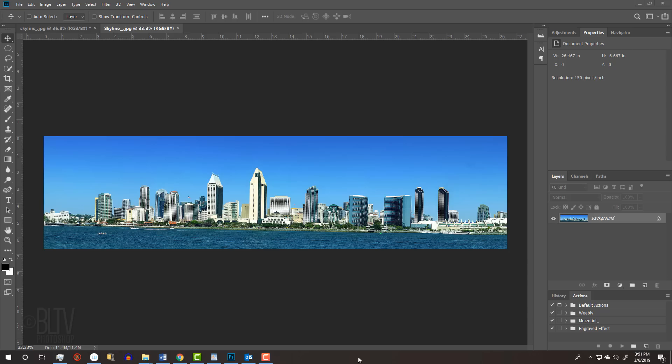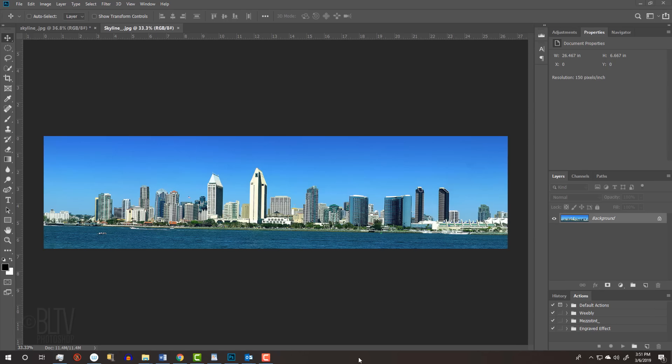For your convenience, I provided this skyline photo so you can follow along. Its link is in my video's description below or project files.